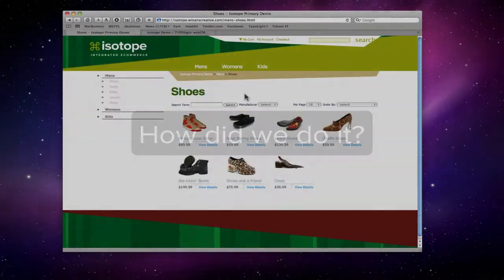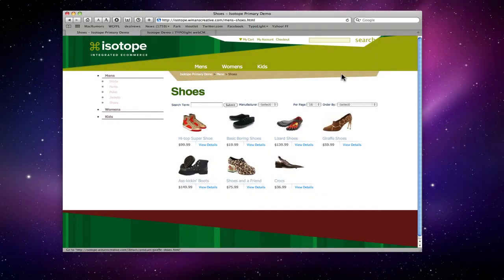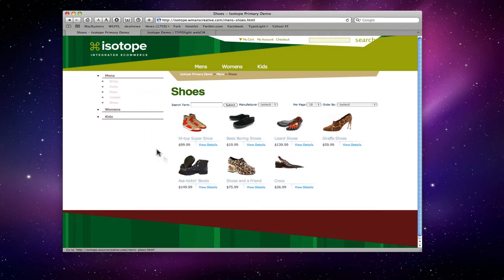How did we go about doing it? What are the features we've integrated? As you can see here, we have a basic product listing module that's just been inserted into a page layout. The great thing about iZotope is we approached it from the perspective of how would TypoLight handle a given problem? How would it solve a given problem in terms of e-commerce? The real solution we developed is to treat it like a regular module that you can drop in and that integrates with other modules.